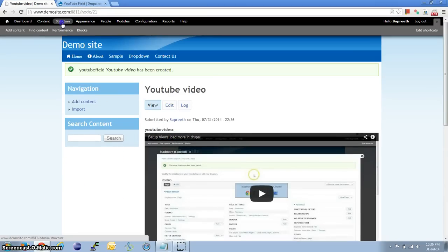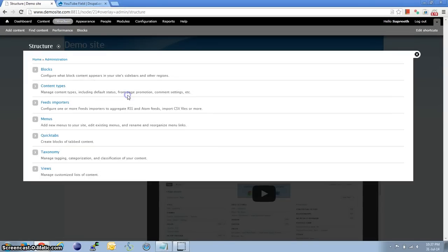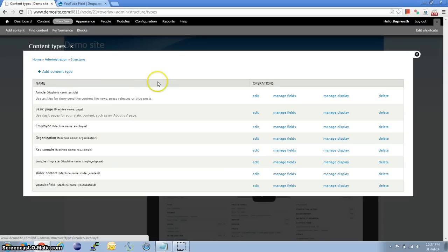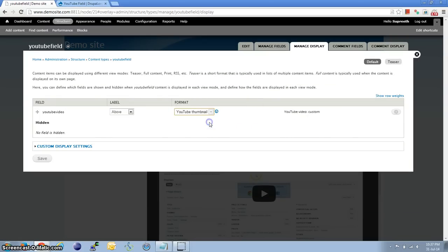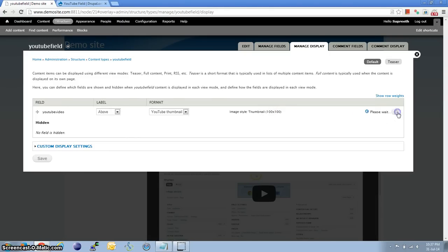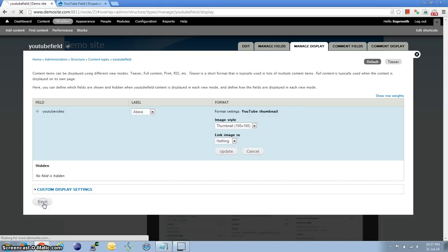Now let's look at how to enable the YouTube thumbnail feature. Back to the content type, then Manage Display for YouTube Field, and change the Format. Let us select Thumbnail this time. Again you have various width and height settings.